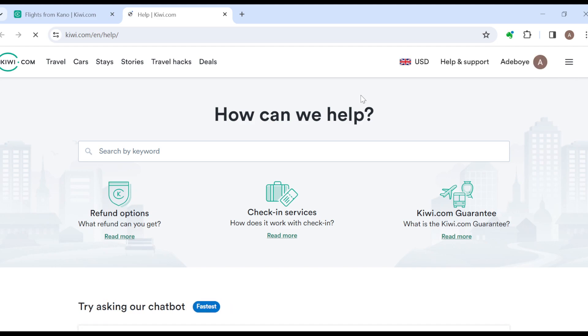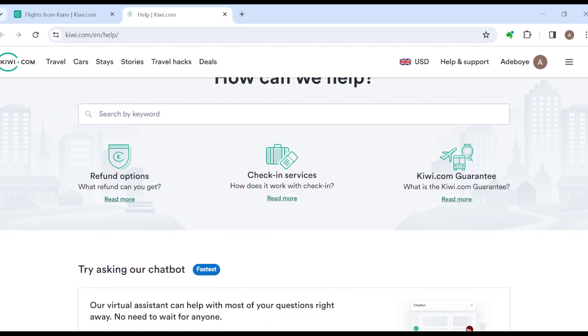So once you click on it, you'll be brought to your page where you'll be asked to search for help using any keywords here. Okay, so you can just type in a question you want answers to.